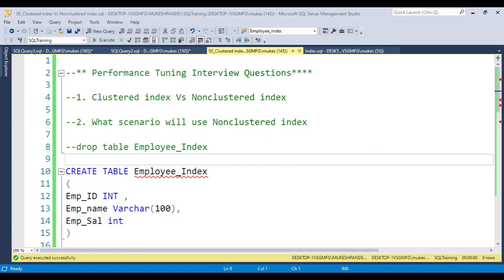Hello everyone. In this video I will discuss in a very simple way a very important and repeatable interview question related to performance tuning. If you attend any interview related to SQL, you will definitely get one question related to performance tuning, and most of the time the interviewer will ask the difference between clustered index versus non-clustered index — but they want to understand it in a very deep manner, not just theoretically.